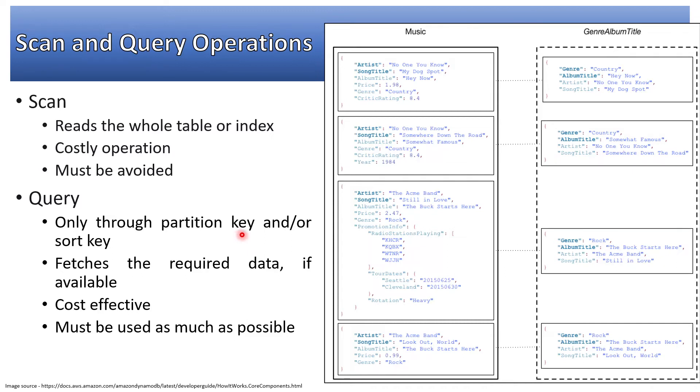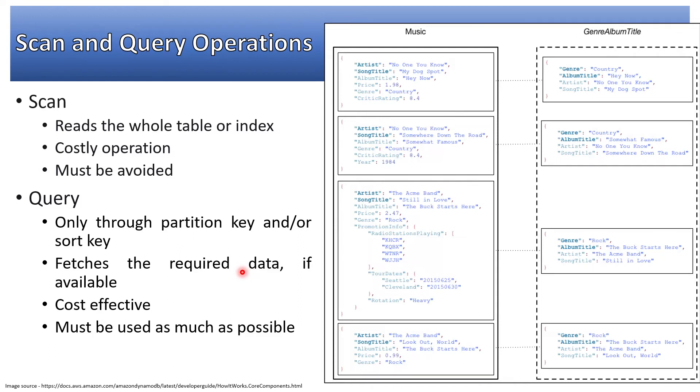Without that, you cannot query. You cannot directly query on sort key. It fetches the required data if available. Partition key leads to efficient storage of space, as we discussed in the previous video.